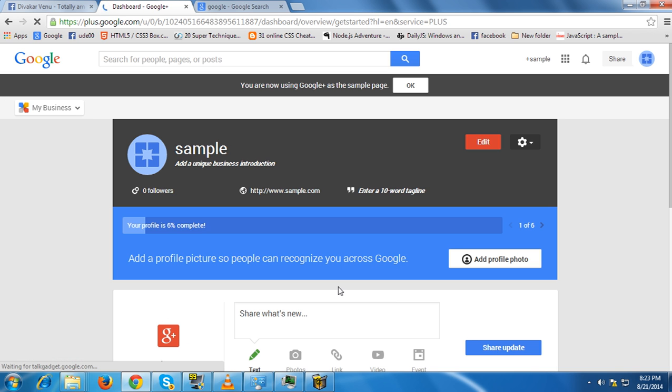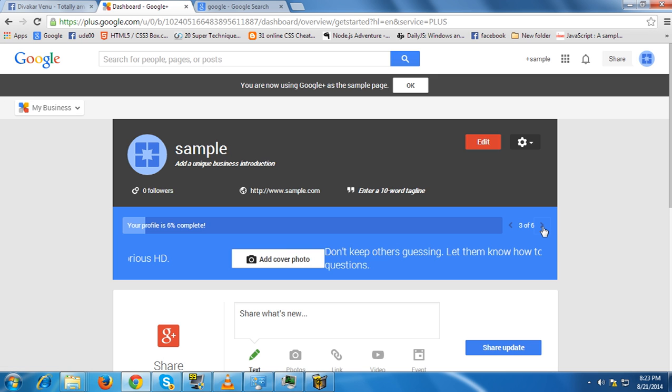Then you should complete the profile information about the page. You should add cover pics and profile photo and finally add your contact info.